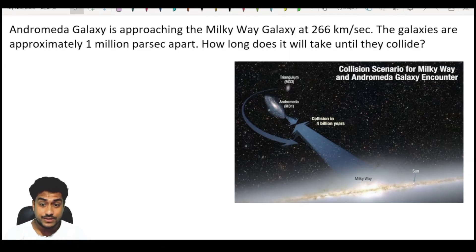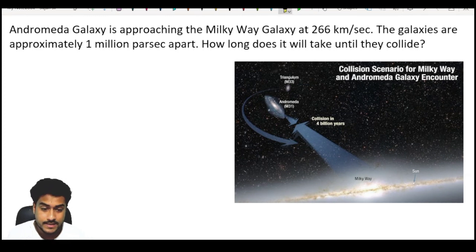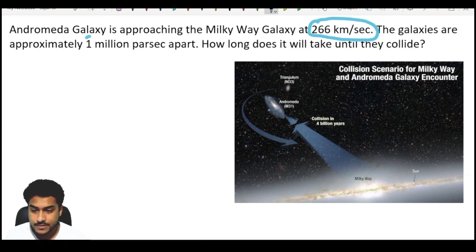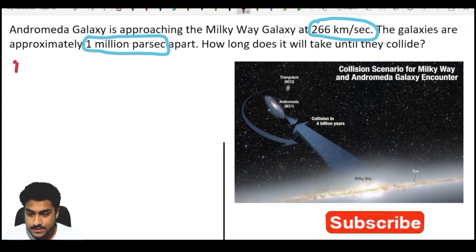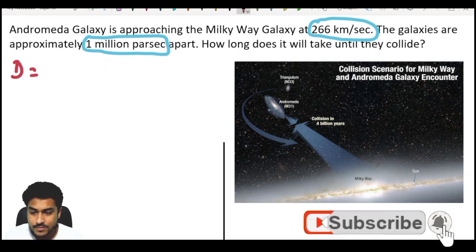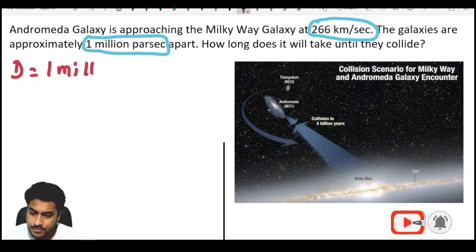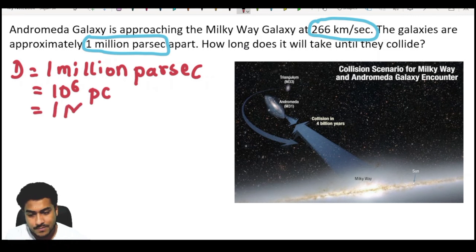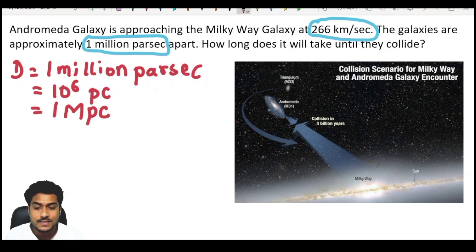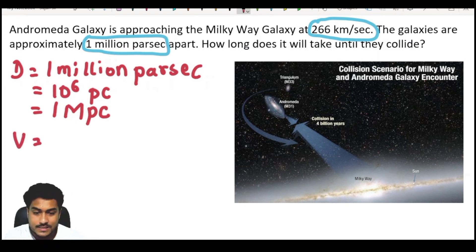Now let us do some calculation. The Andromeda galaxy is approaching the Milky Way galaxy at 226 kilometers per second, and the galaxies are approximately 1 million parsec apart. So we are using these two parameters. The distance between two galaxies is 1 million parsec, which means 10 to the power 6 parsecs, which equals 1 megaparsec. The radial velocity is given by 226 kilometers per second.